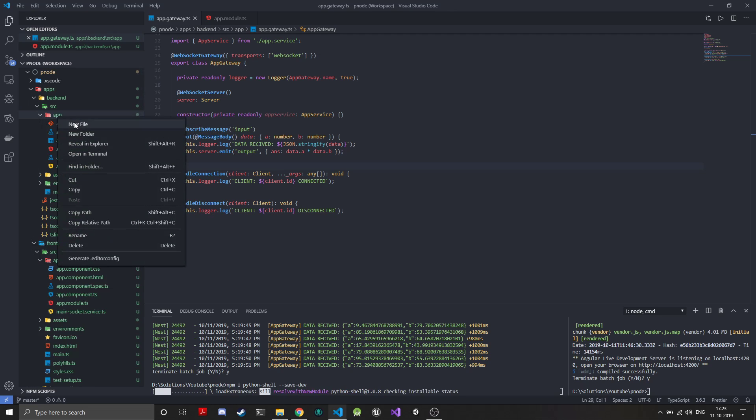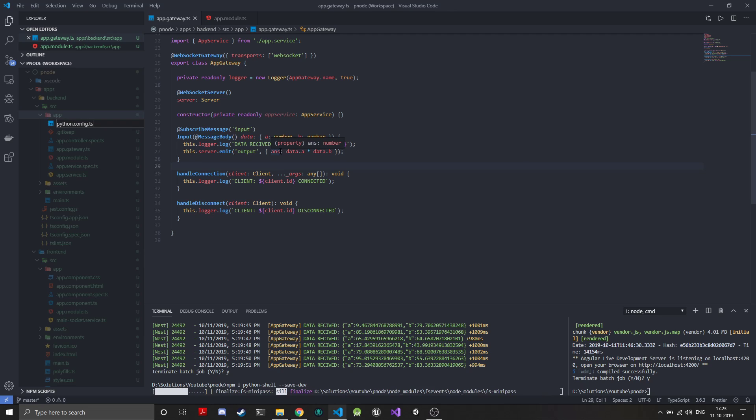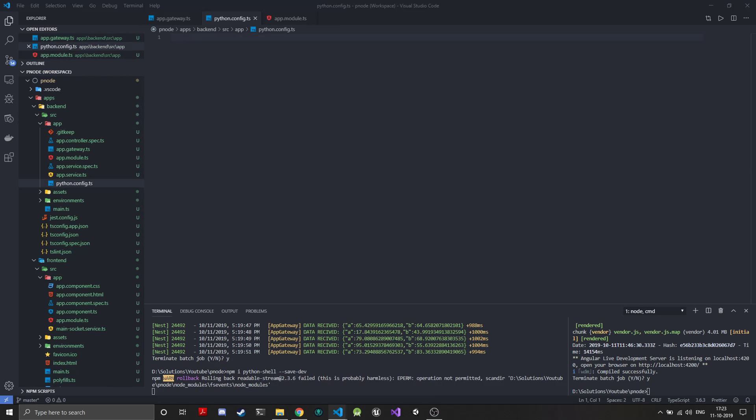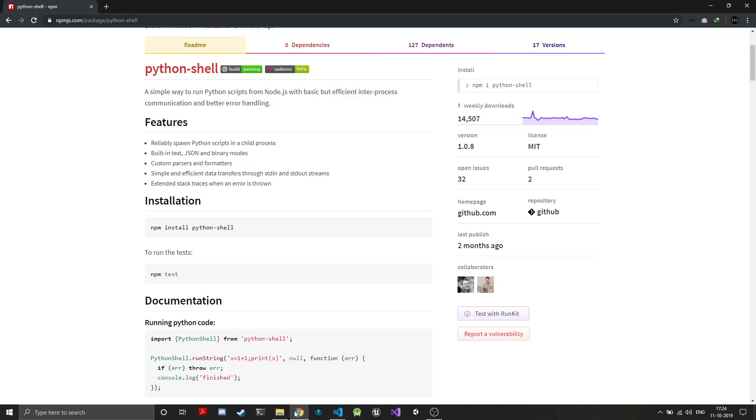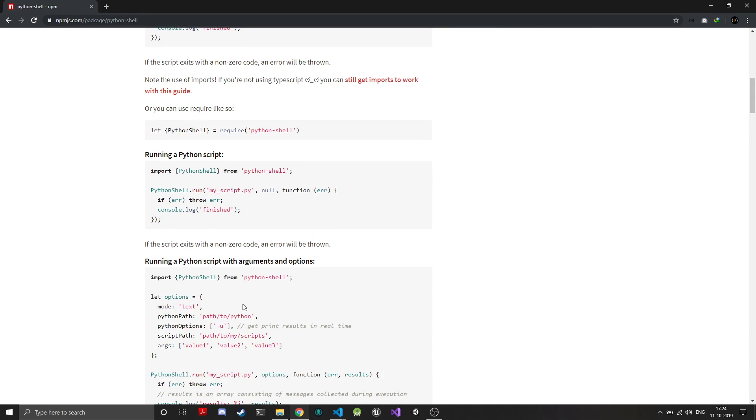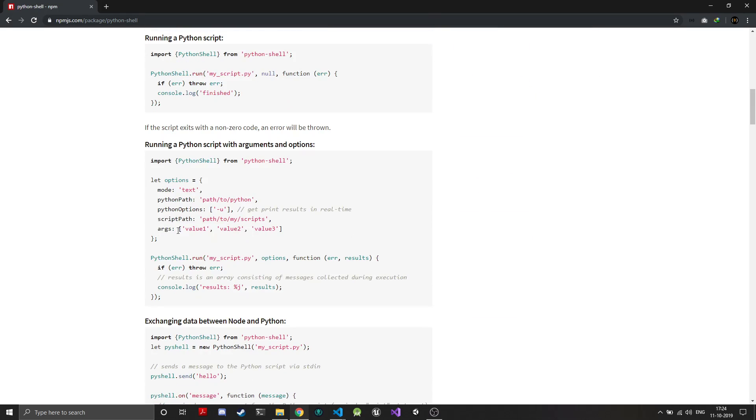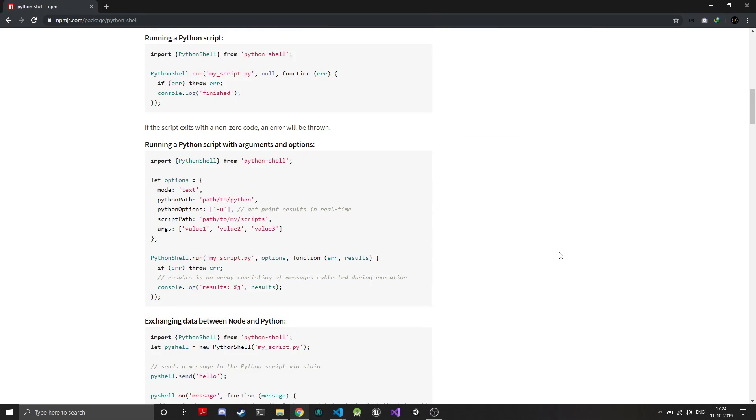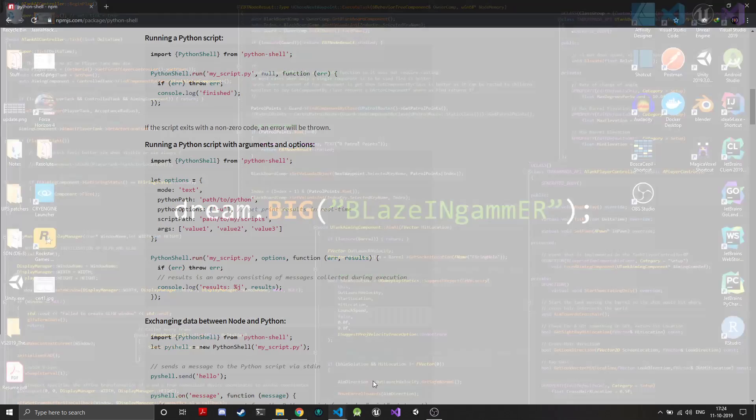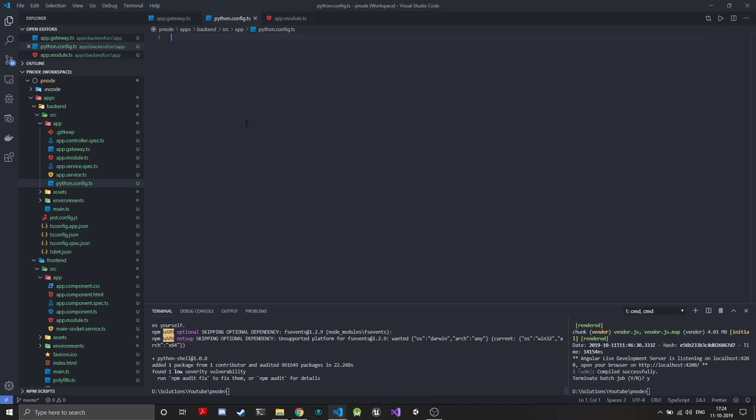While this module is being installed, I'll create the configuration for our Python shell. I'll just create a new file which will basically be our python.config.ts. In this file we'll be exporting a JavaScript object which will have the basic configuration that we'll pass to the Python shell. It's similar to this object, so I just like to have it in a separate config file.